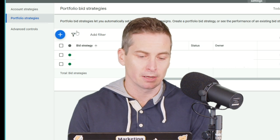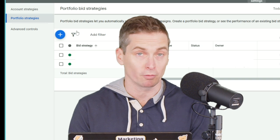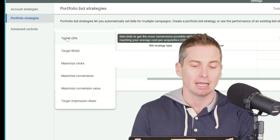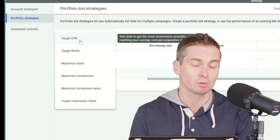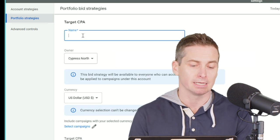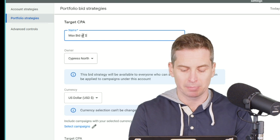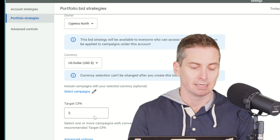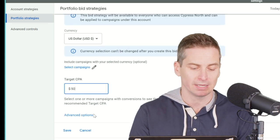What you want to do here is set up a brand new portfolio bid strategy. Hit that big blue button on the upper left — it only works for Target CPA or Target ROAS. Jump into Target CPA, and you'll see you need to name this bid strategy — I'll say 'max bid of $10.' Then set your Target CPA; I'll say we want a conversion for $50.